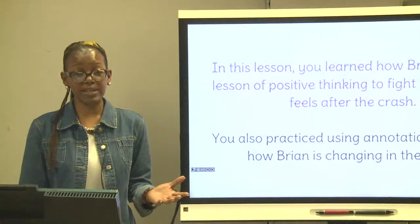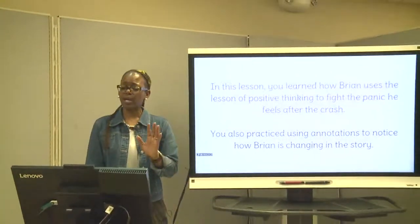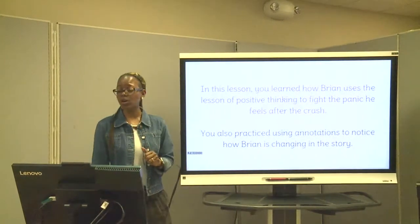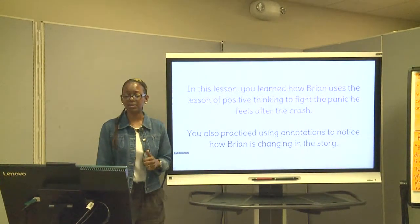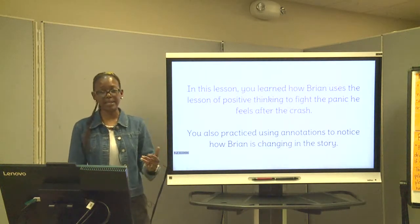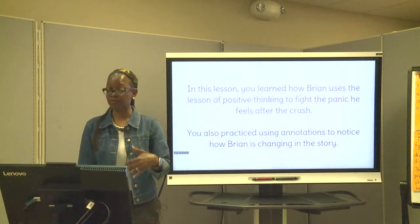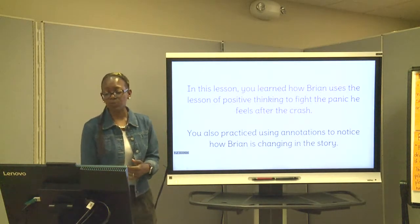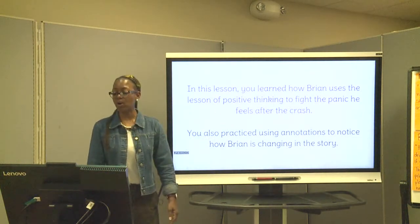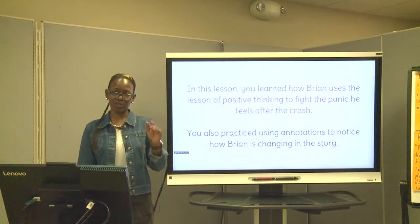All right, this concludes our first lesson for lesson number six. In this lesson, we learned how Brian uses the lesson of positive thinking to fight the panic he's going to have during and after the crash. Then we practiced remembering how to do our annotations. I'll see you next lesson.